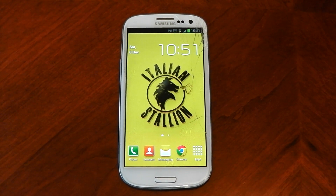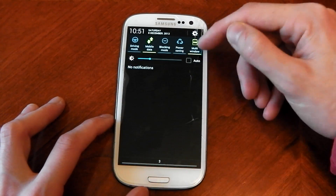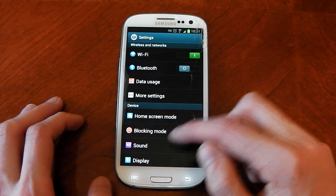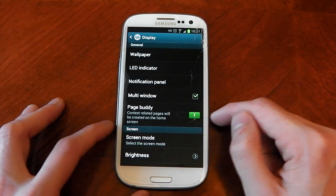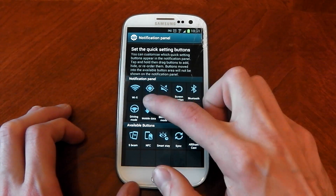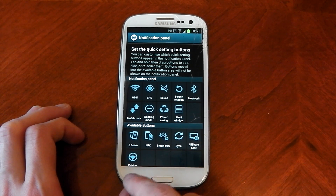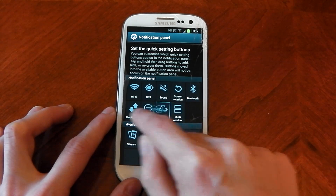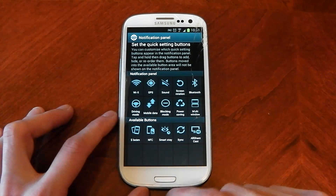Next up guys, they've gone ahead and allowed you to customize the notification panel. You can see the notification panel here — they've also added the multi-window option for multi-view. Hit settings, go into display, and you can see notification panel there. You can go ahead and add and take out the stuff that you don't want, which is really cool. You can rearrange it — so if you don't want driving mode, you can pull driving mode out. I do want driving mode, so I'm going to put it back in. You can rearrange the order they appear, so that's a nice customizability option.